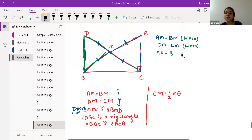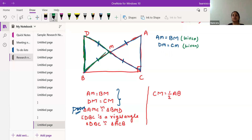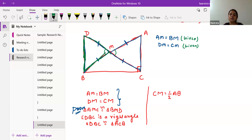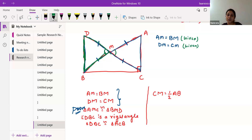We must keep proper reasons for every condition we use. If we don't have a proper explanation, we cannot take it. So can we say a certain angle here equals another angle? What is the reason?